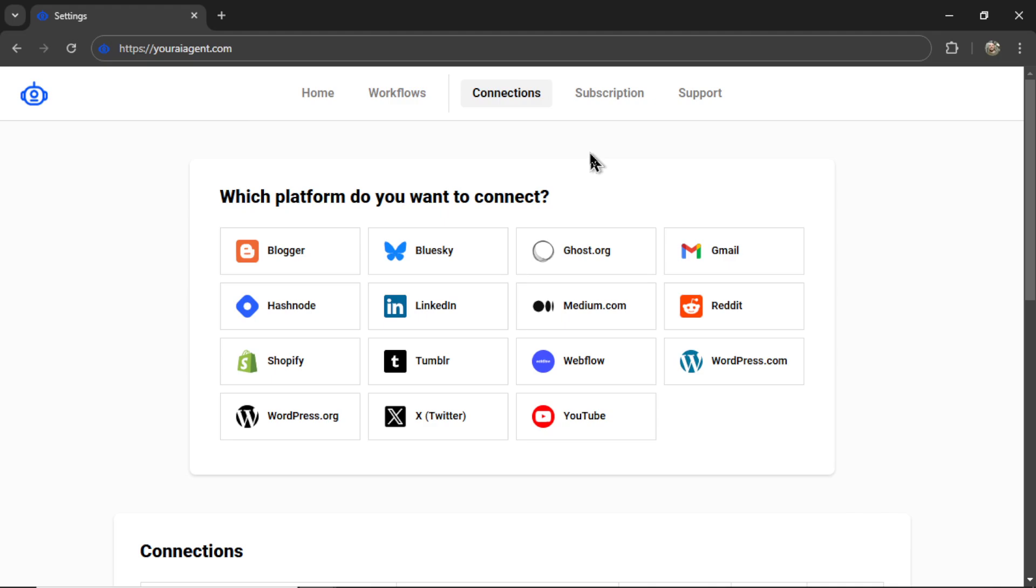If you don't have an account, you're going to want to sign up and then on the settings page in your connections, you're going to want to integrate with your targeted platform.